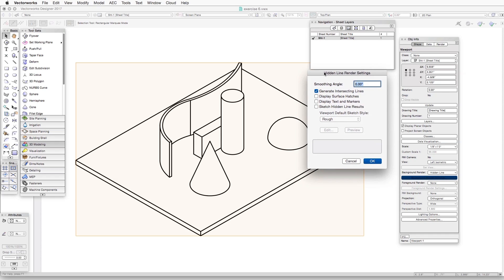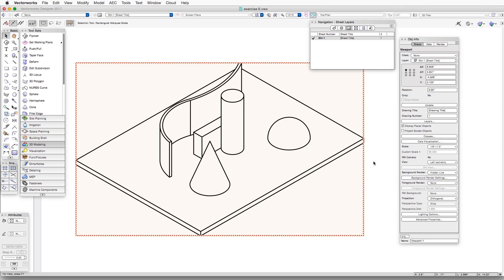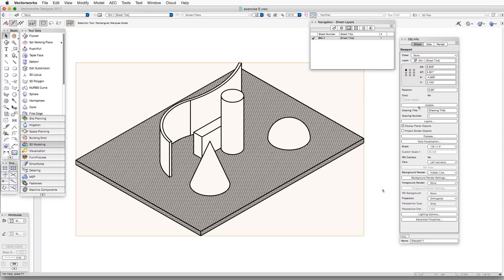the correct dialog box opens up that gives us access to different controls that are appropriate to this rendering method. So in this case, let's also select Display Surface Hatches, and click OK, and then Update.